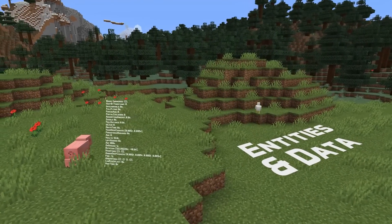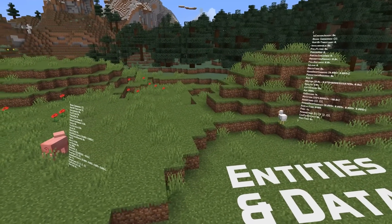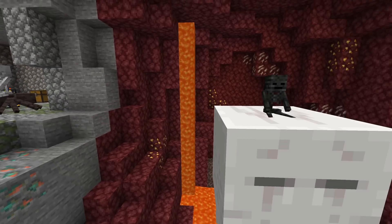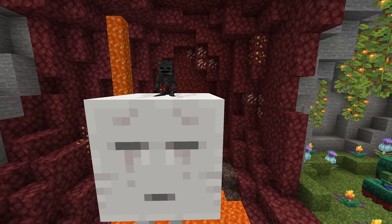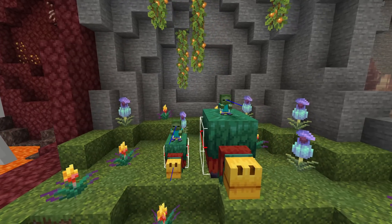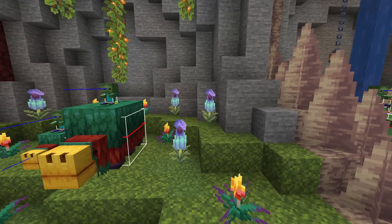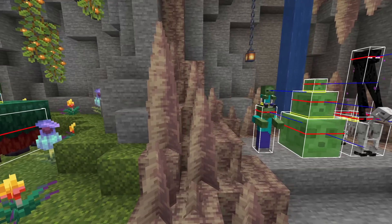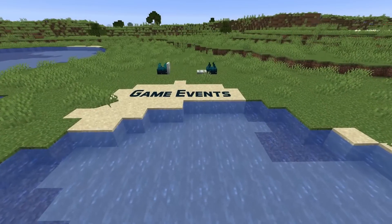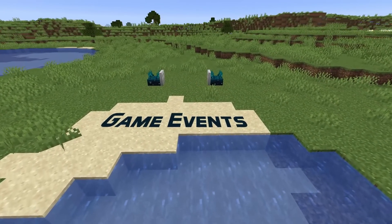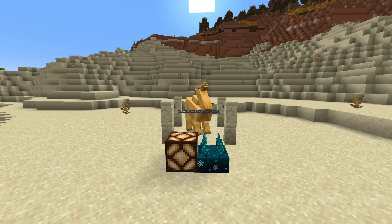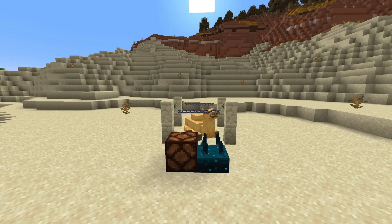In entity news, the passenger offsets have been adjusted for most mobs, so summoned passengers and the ride command should now produce less glitchy results. You can also see the attachment point of riders when using the F3+B hitbox debug mode. A number of AI fixes have also been made for AI that would break in several different ways when riding or being ridden by certain combinations of other entity types. In game event news, the entity roar and entity shake events have been removed and replaced with an entity action event, which is also used for some other entity actions.